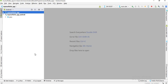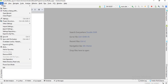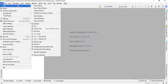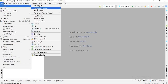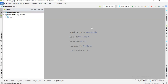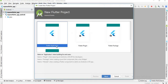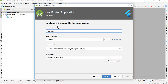This is your Android Studio. Click on File and go to New. You can see there is a new Flutter project option. Click on this. This is the Flutter application, Flutter plugin, and Flutter package. Click on Flutter application and write the name here, for example flutter app.